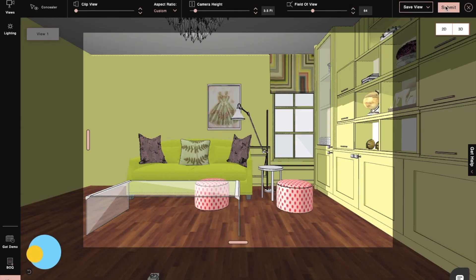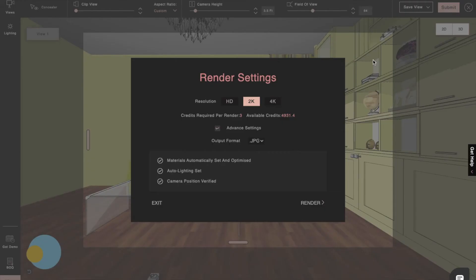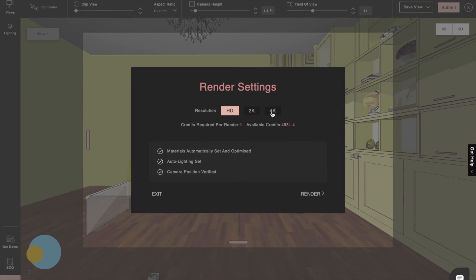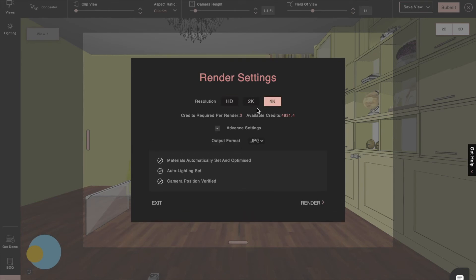Now, it's time to hit render. In the render options, we have three different render formats. 2K and 4K renders will take just five minutes to complete.